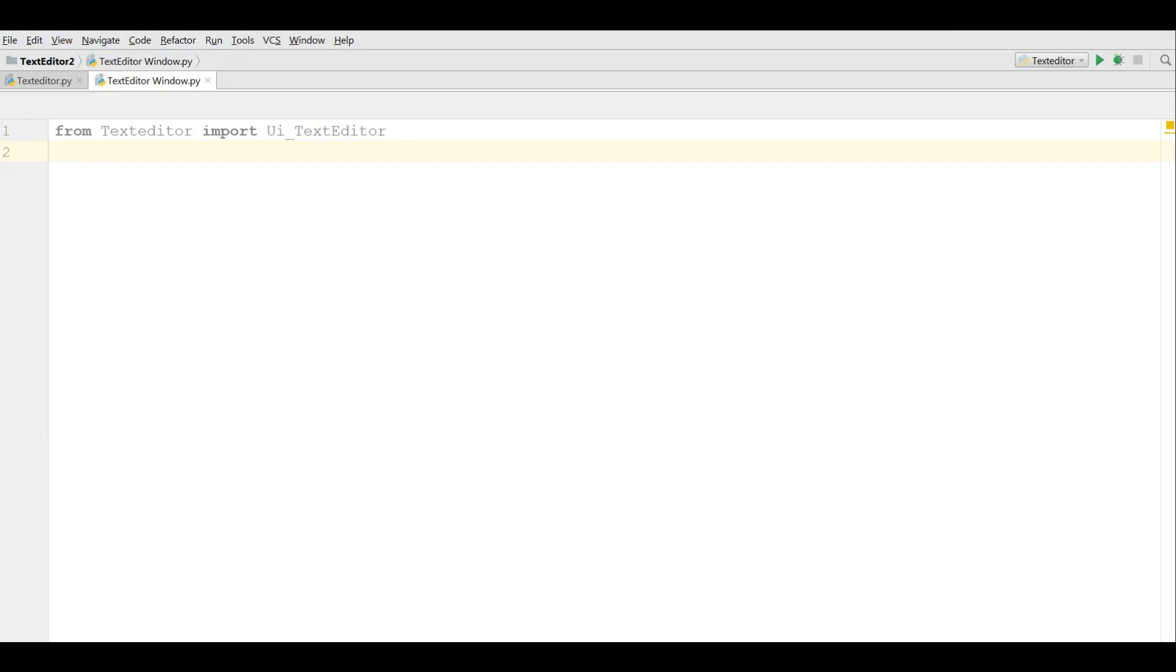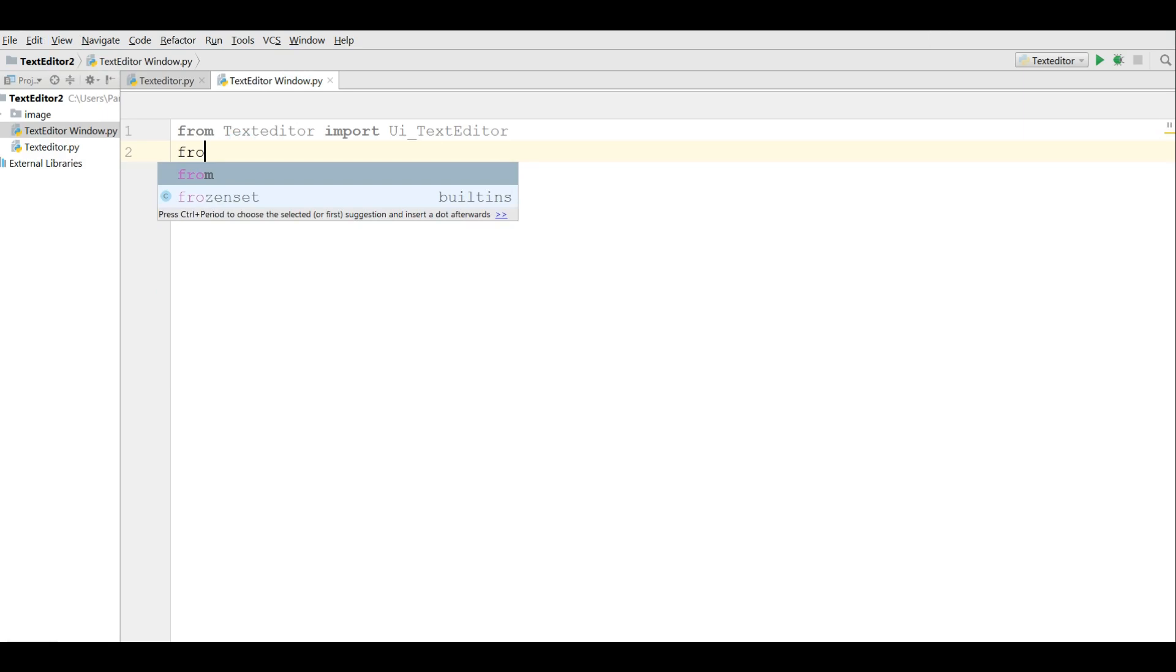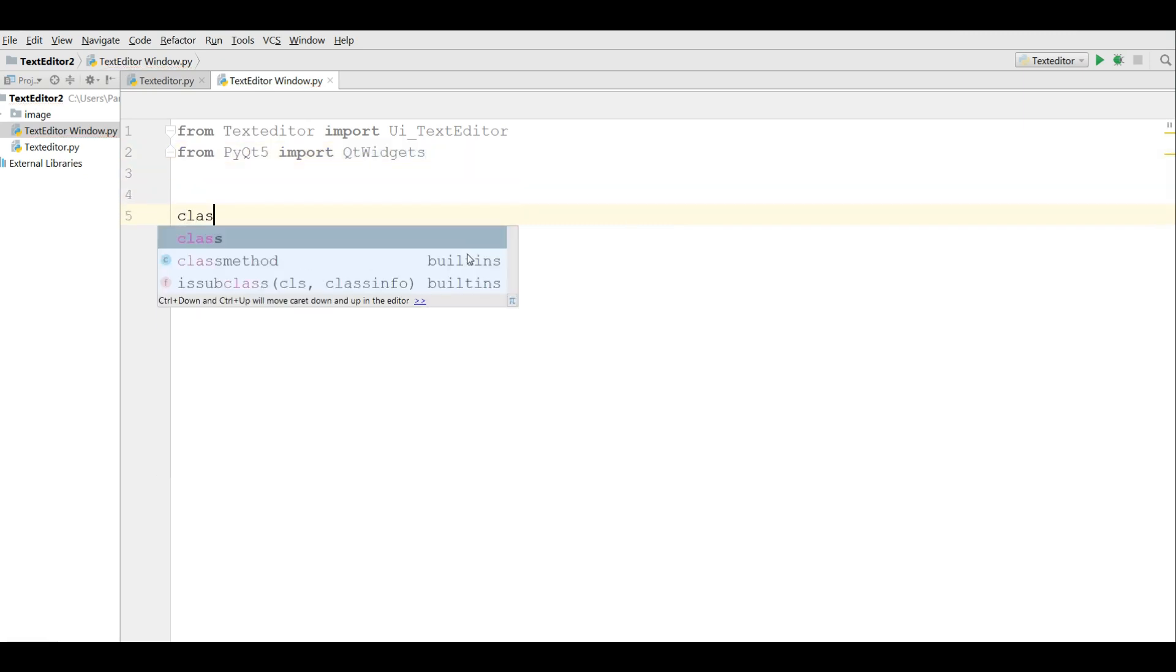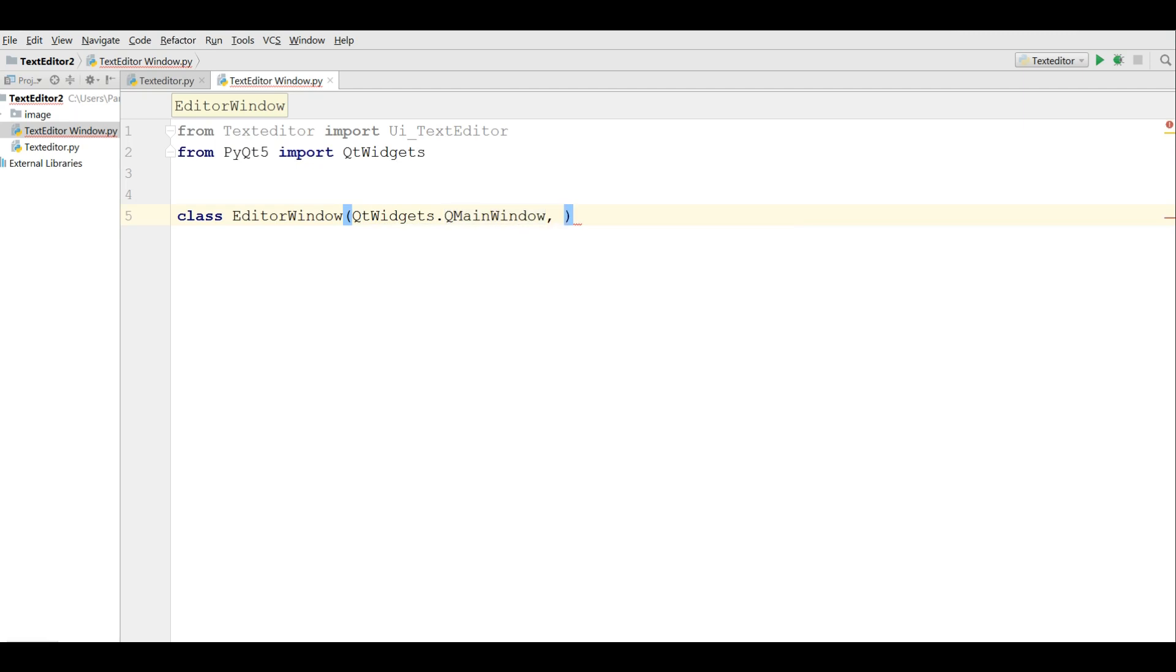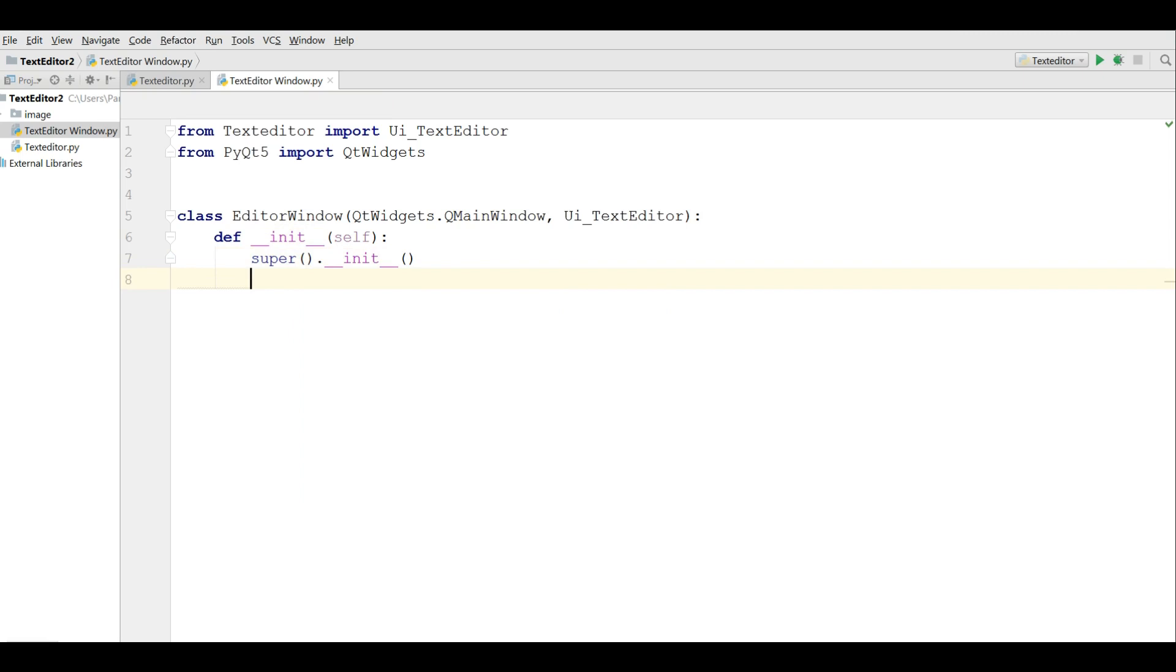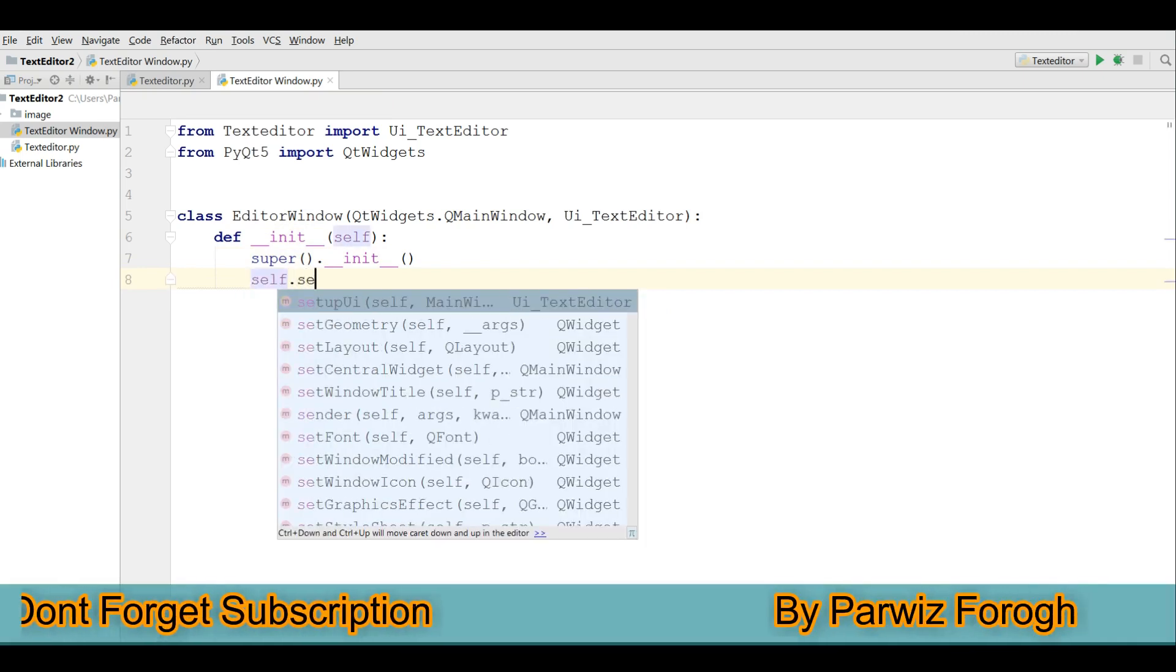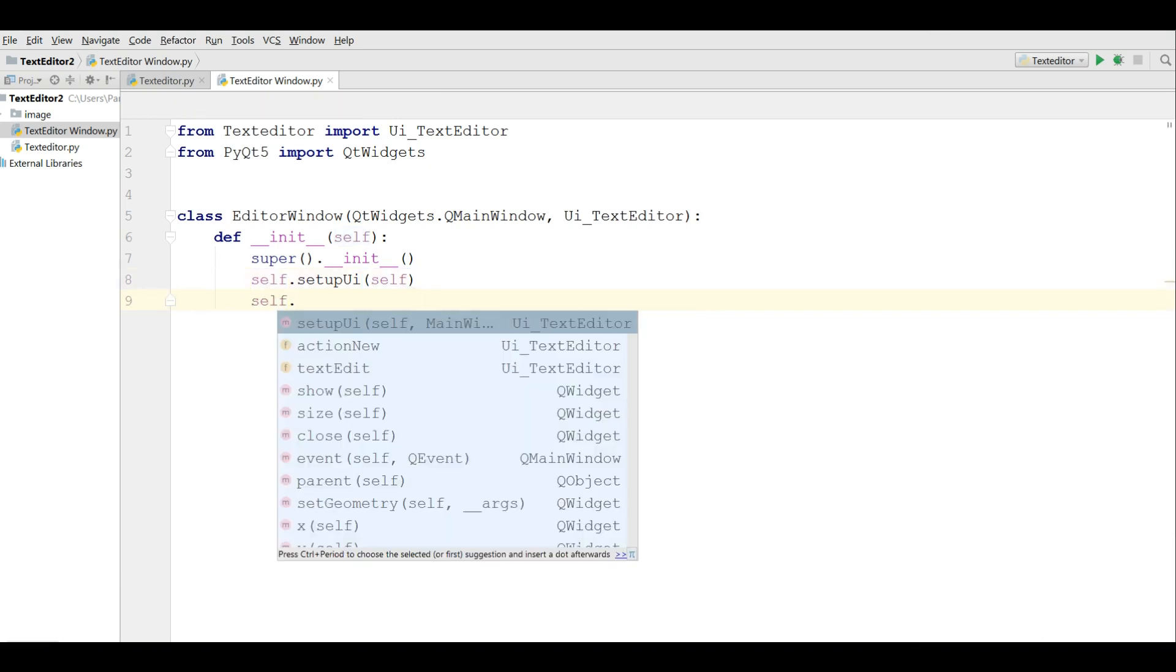And from PyQt5 import QtWidgets. We are going to define a class editor window. It needs a QtWidgets.QMainWindow and also UI text editor. Now we are defining our constructor in here. Super and self.setupUI self. And we are going to show this, self.show to show our window.